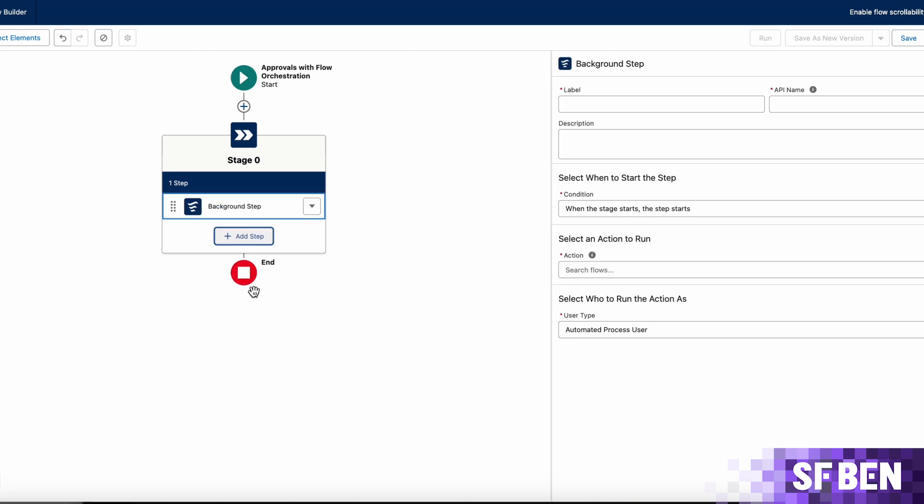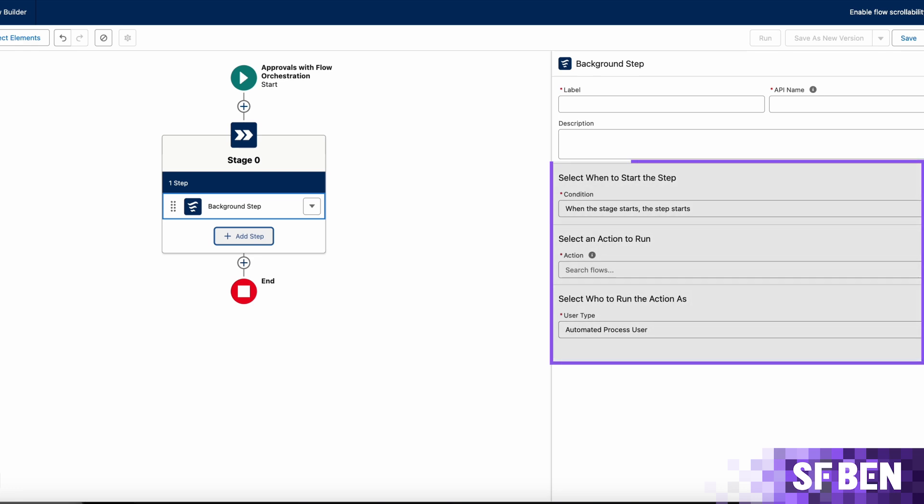The background step, on the other hand, is an automatically triggered step, more or less equivalent to workflow actions. This uses an auto-launch flow as the action that will be triggered and completed in the background, with no user interaction.